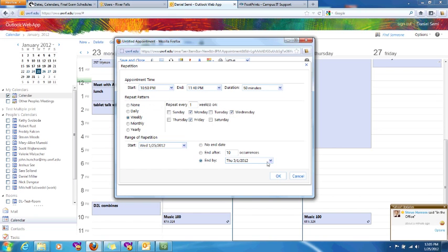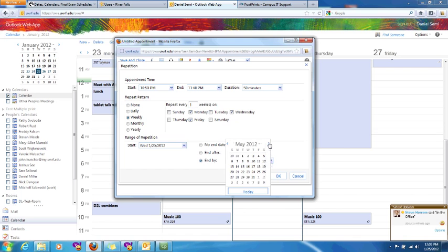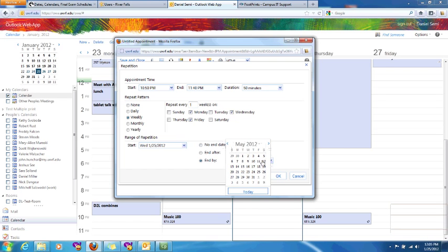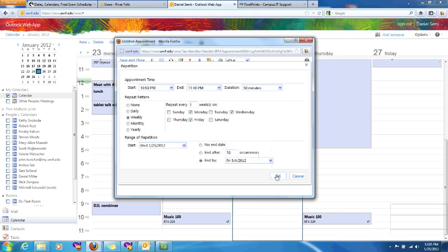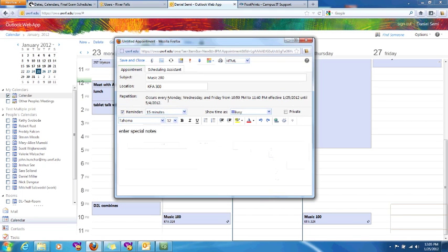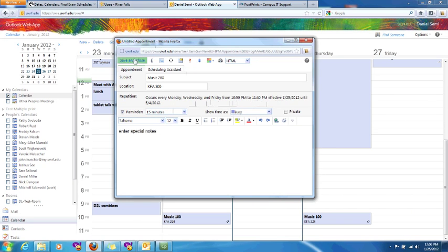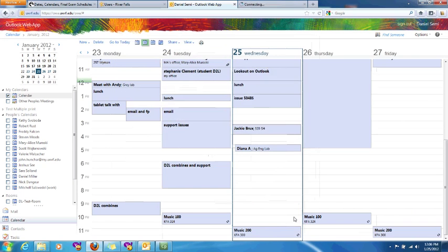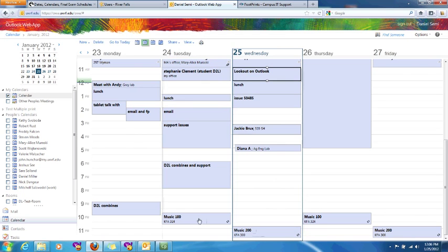And then I'm going to end date by March or April, nope. How about May? We're going to go on May 4th. And we'll choose OK. So now that's going to occur every Monday, Wednesday, and Friday. 10:50 to 11:40. Effective this date ends on that date. Hit save and close. And they're added in there and I'm done.